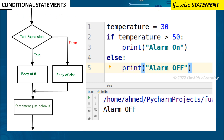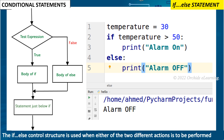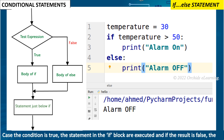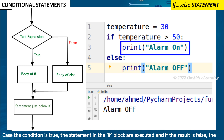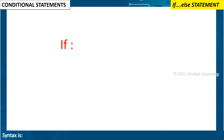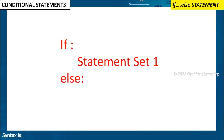The if-else statement: the if-else control structure is used when either of two different actions is to be performed depending upon the result of the conditional expression. It contains two blocks of statements. In case the condition is true, the statements in the if block are executed; if the result is false, the statements in the else block are evaluated. Syntax: if condition: statement set 1; else: statement set 2.